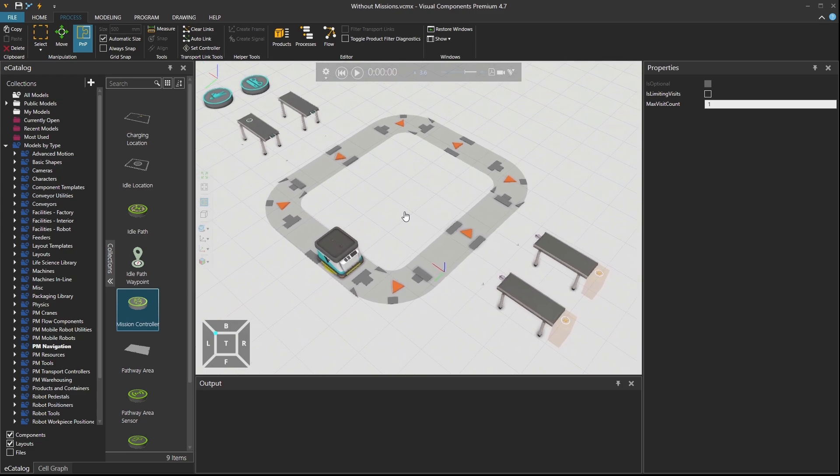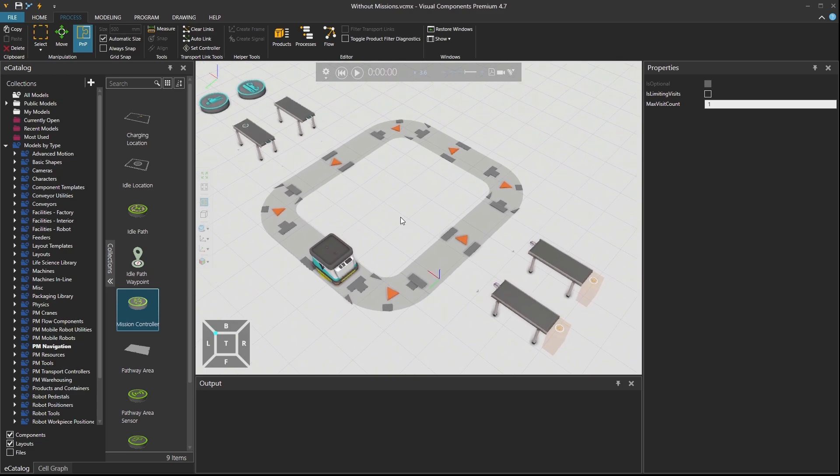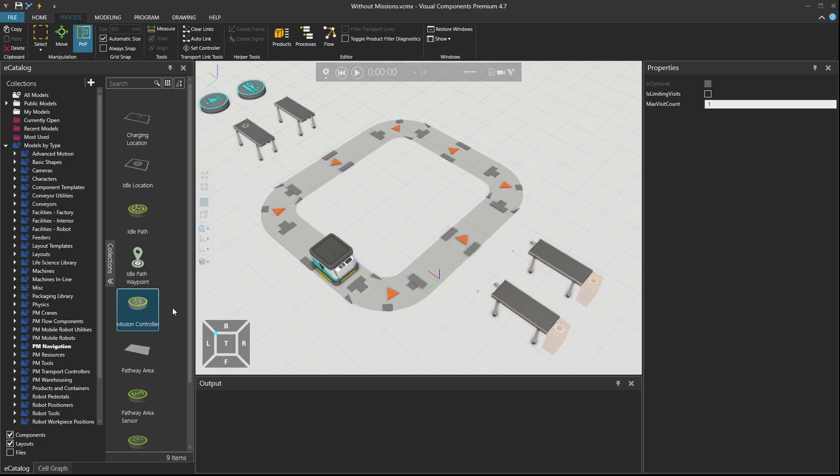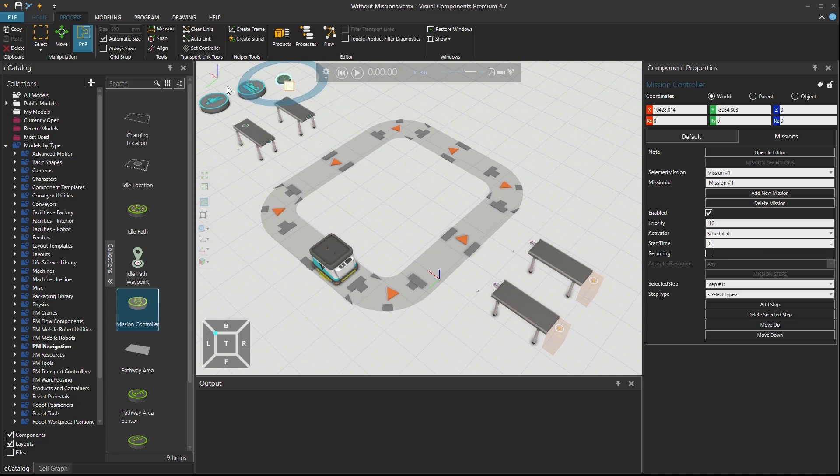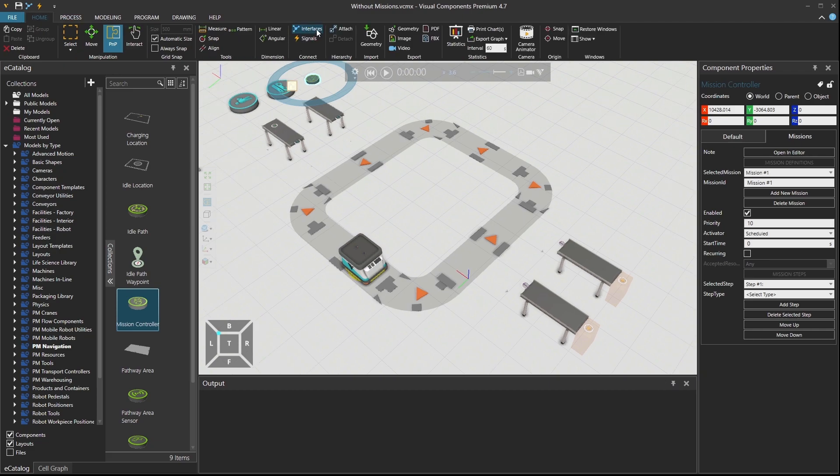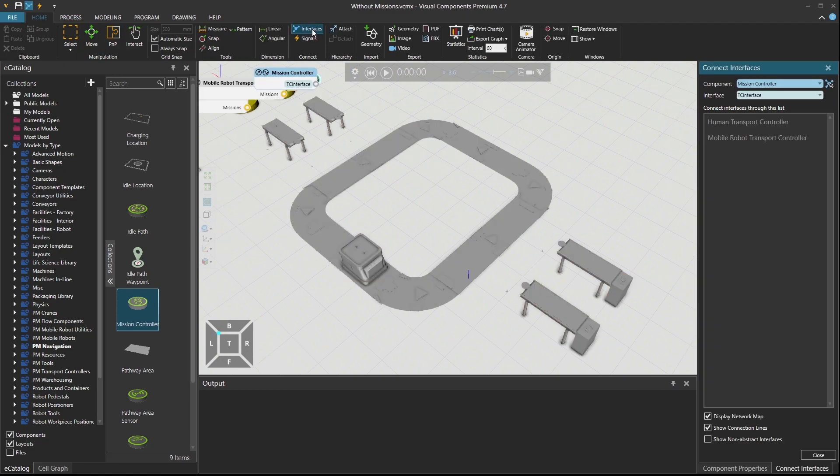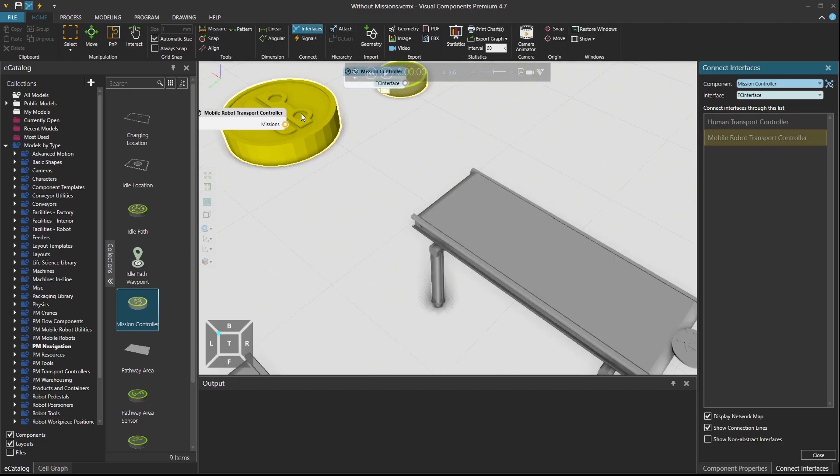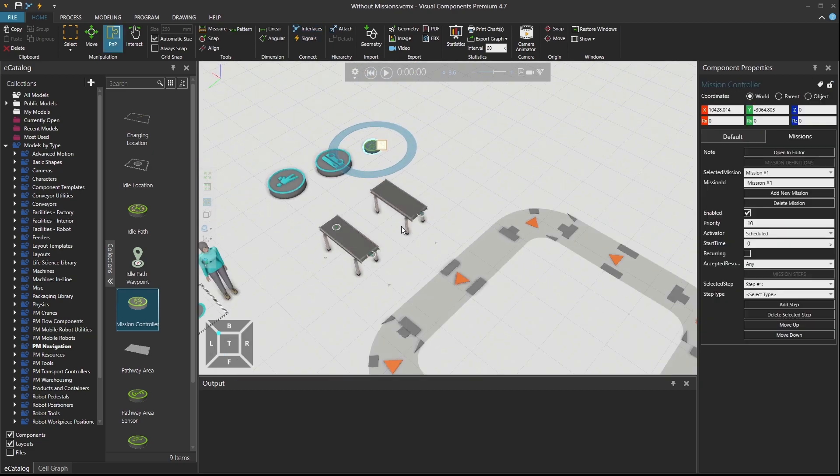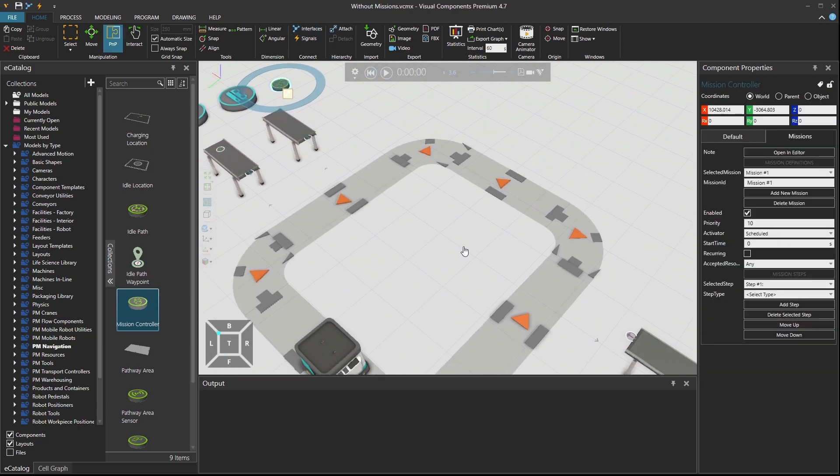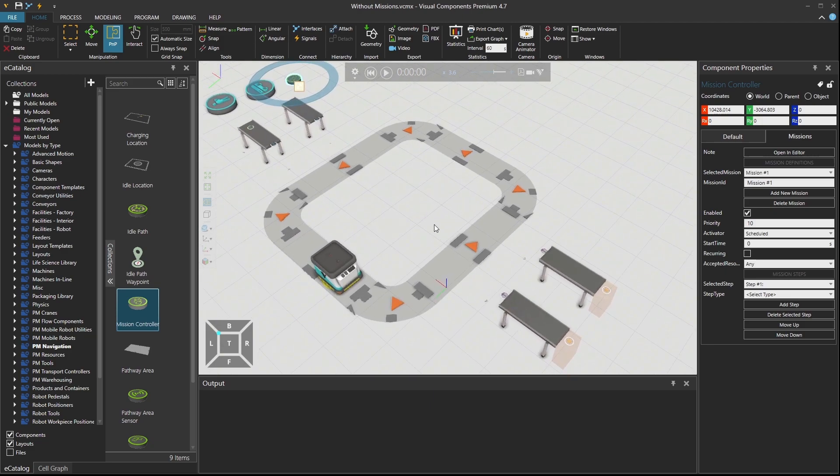Right now what I'm trying to do is to find the controller. So there is a component called mission controller. It's under PM navigation. For this tutorial, you need to have Visual Components 4.7 or higher. I'm going to drag and drop this missions controller over here. Let's put it next to the controller for mobile robot. And if I go to home tab, interfaces, I'm going to connect the missions controller through an interface with a mobile robot controller.